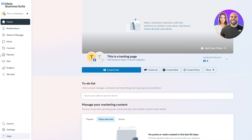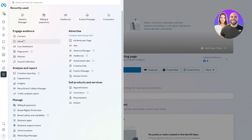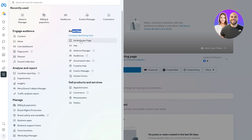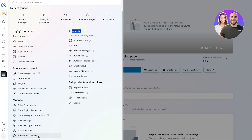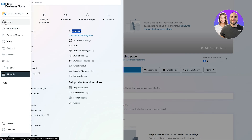This is the main part of Meta Business Suite — this is where everything happens. On the left-hand side, you can see all the available tools: engaging your audience, analysis and reports, managing bills and payments, and business apps. Under advertisements, you've got Ads Manager, Billing and Payments, Audience, Event Manager, and E-Commerce Manager. There's also WhatsApp Manager down below. People typically use Meta Business Suite to manage all their social media accounts and run ads.